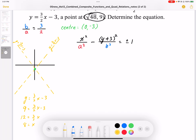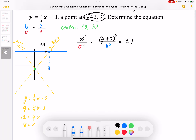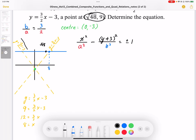So when y equals 9, the asymptote gives x equals 8. The coordinate we're testing is (root 48, 9). Root 48 is smaller than 8, so that point is on the left side of the asymptote, meaning the graph must pass through that point on that side of the asymptote.